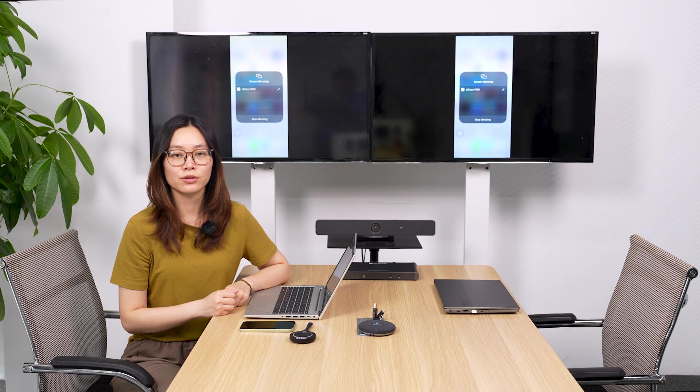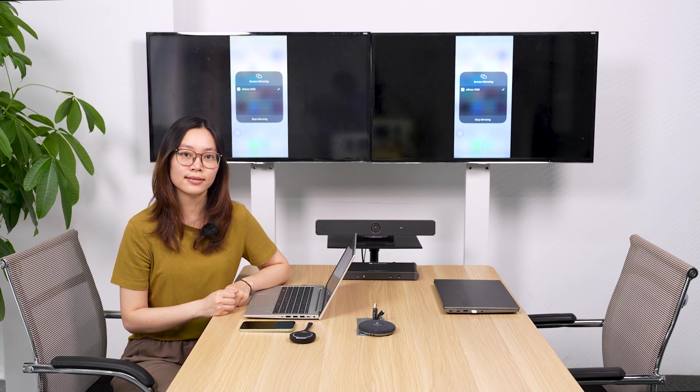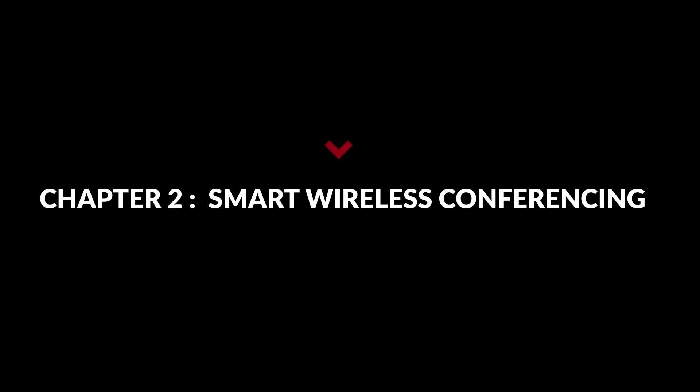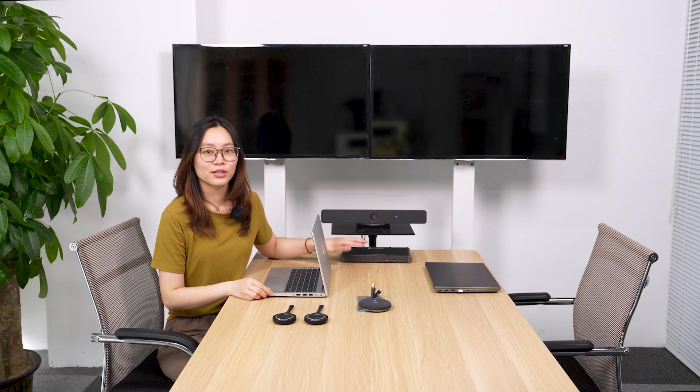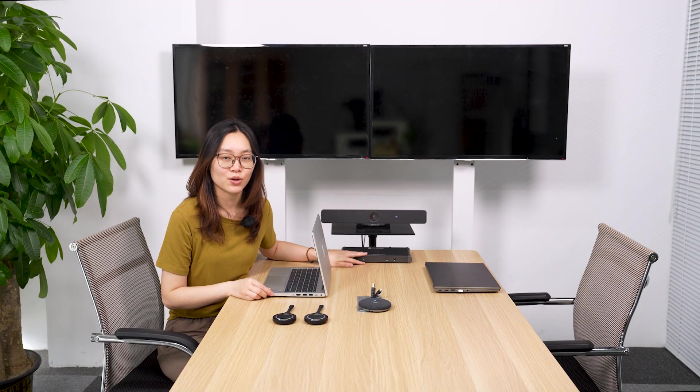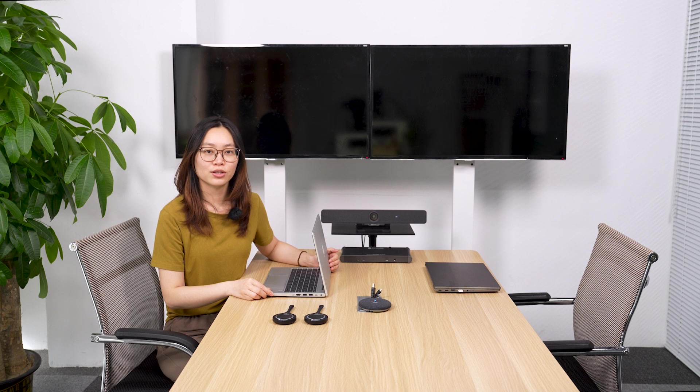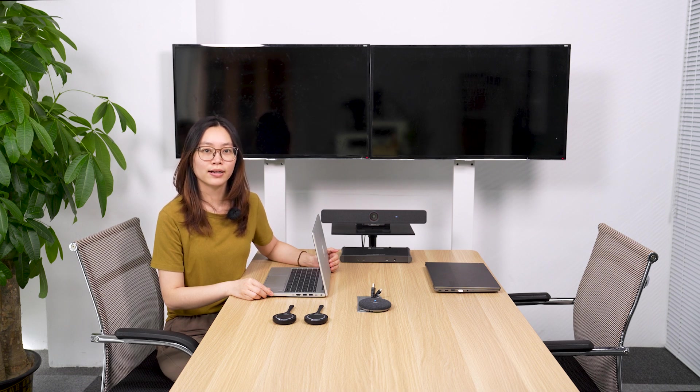Screen sharing is smooth and easy with eShare W90. It's built with an auto-upscaler, making it more compatible with different devices. The meeting room system is already set up. And let's see how to use eShare W90 to hold a wireless hybrid meeting.